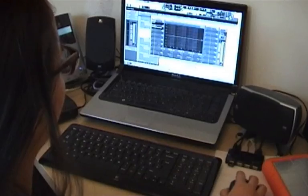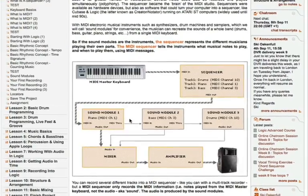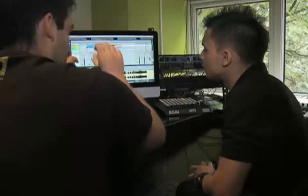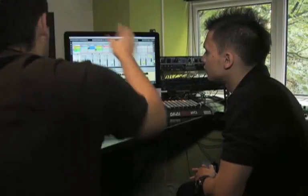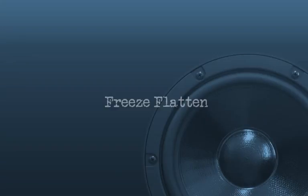My name is Johnny Miller. I'm a Point Blank online tutor and I write courses and teach Ableton Live courses for Point Blank.